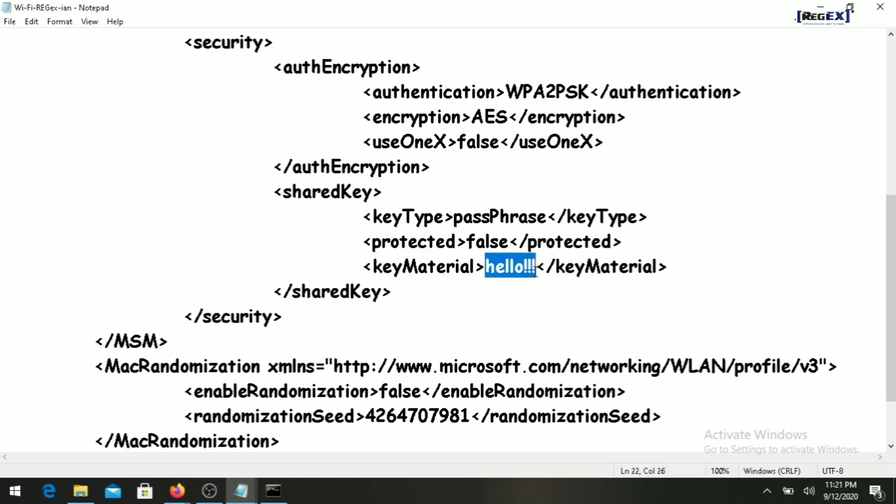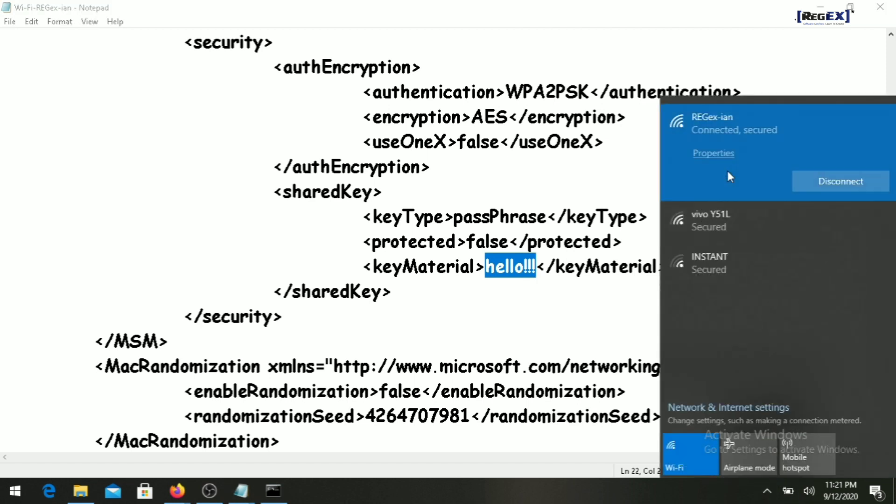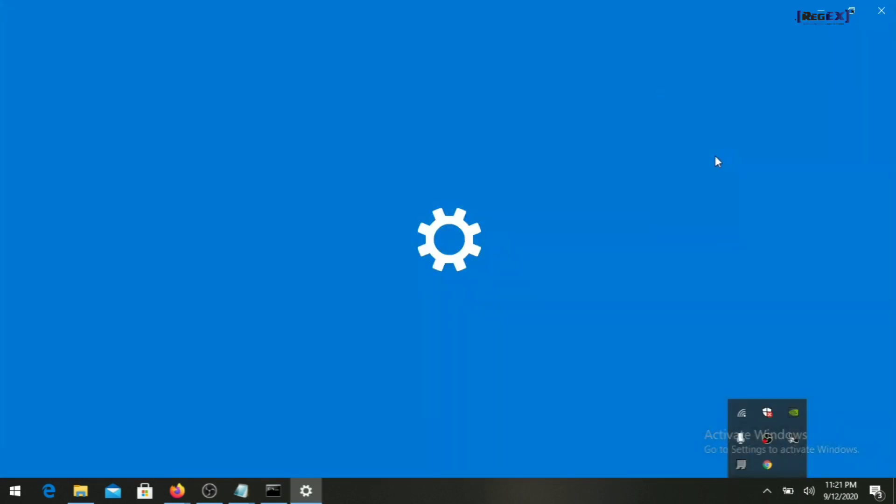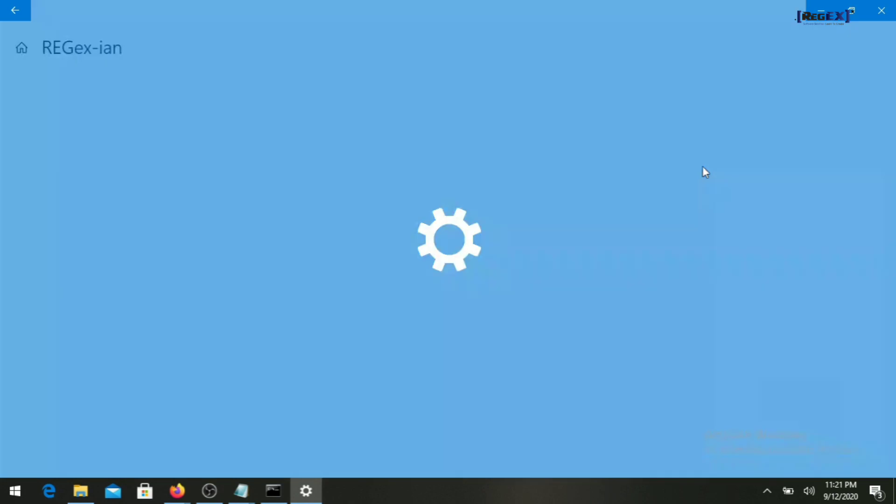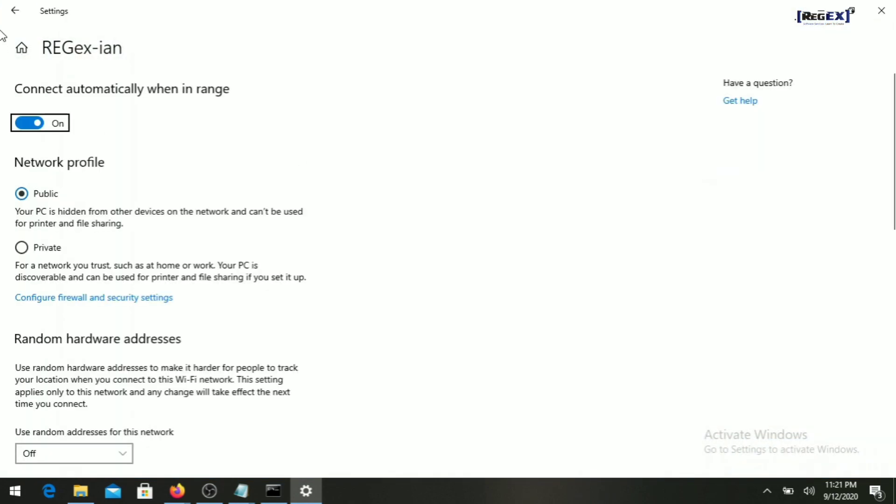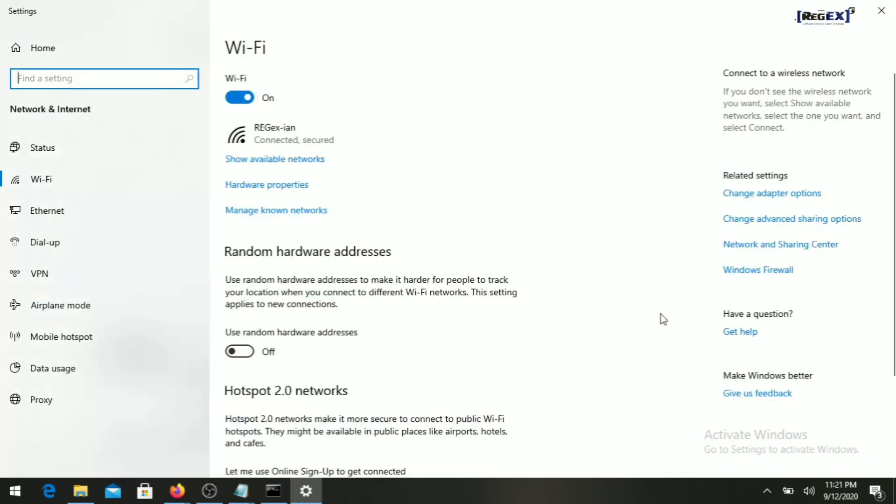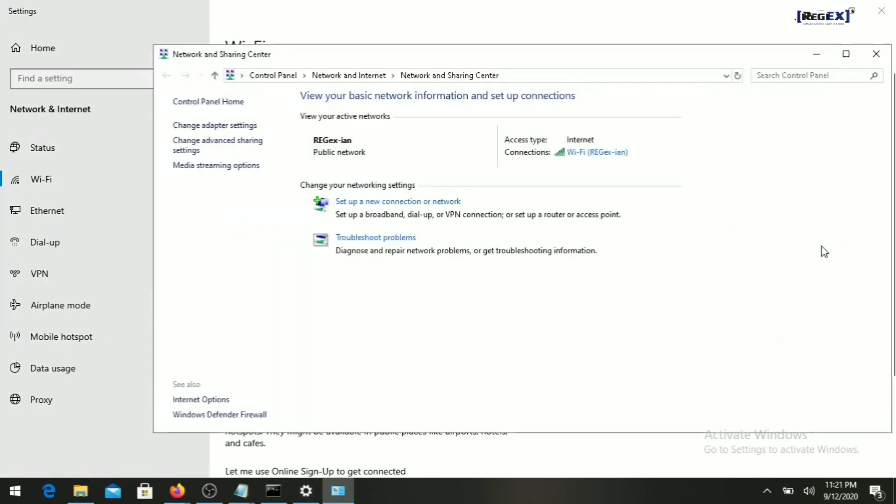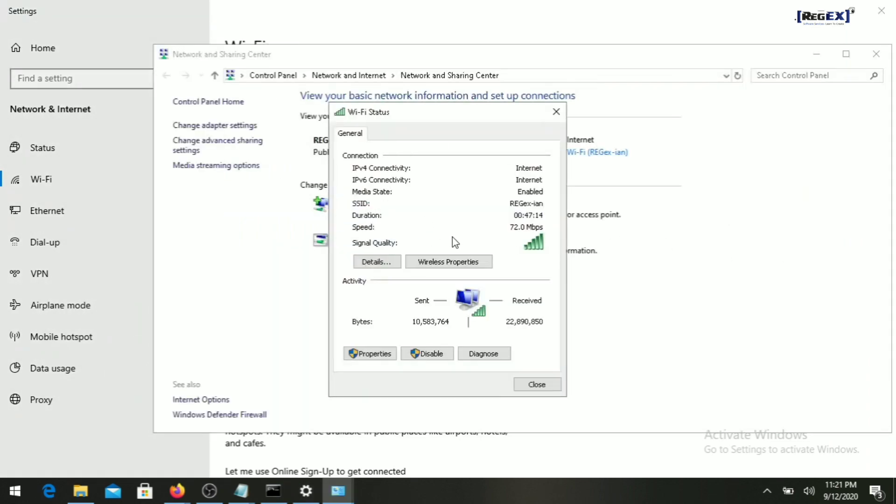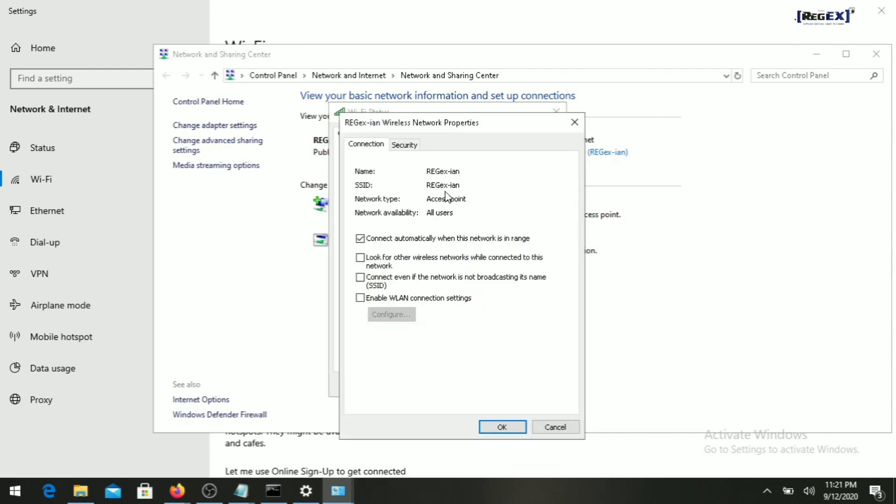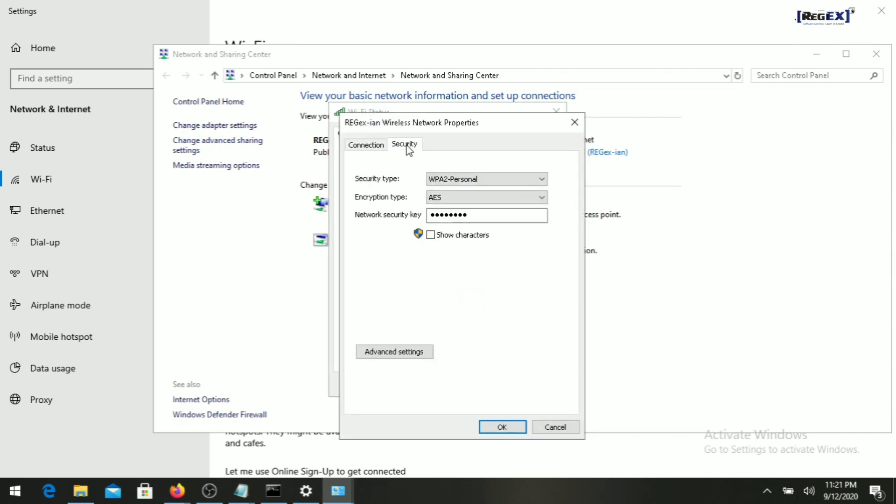Let's verify if it's the correct password or not. Go to the wifi, then go to properties section. Click on network and sharing center, then go to wireless properties, security, and there it is.